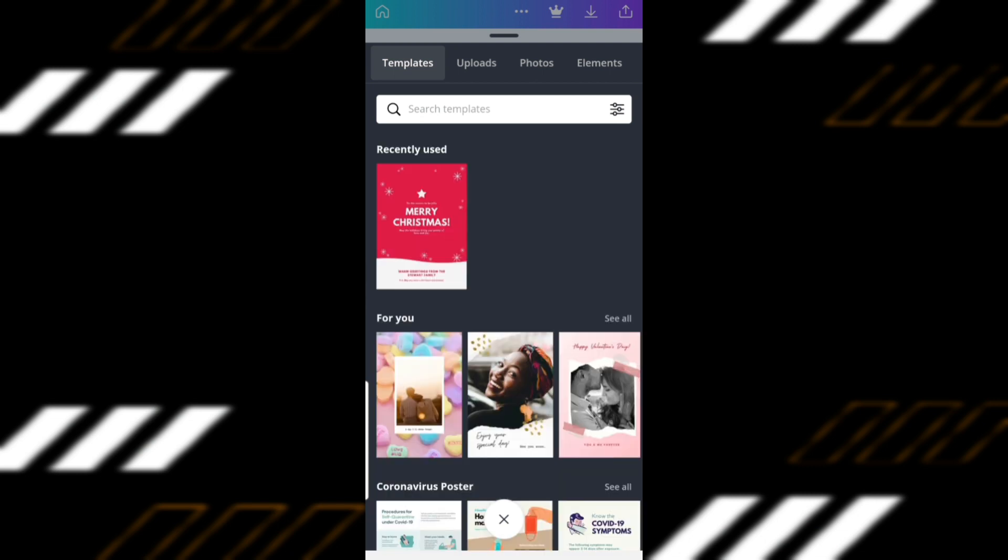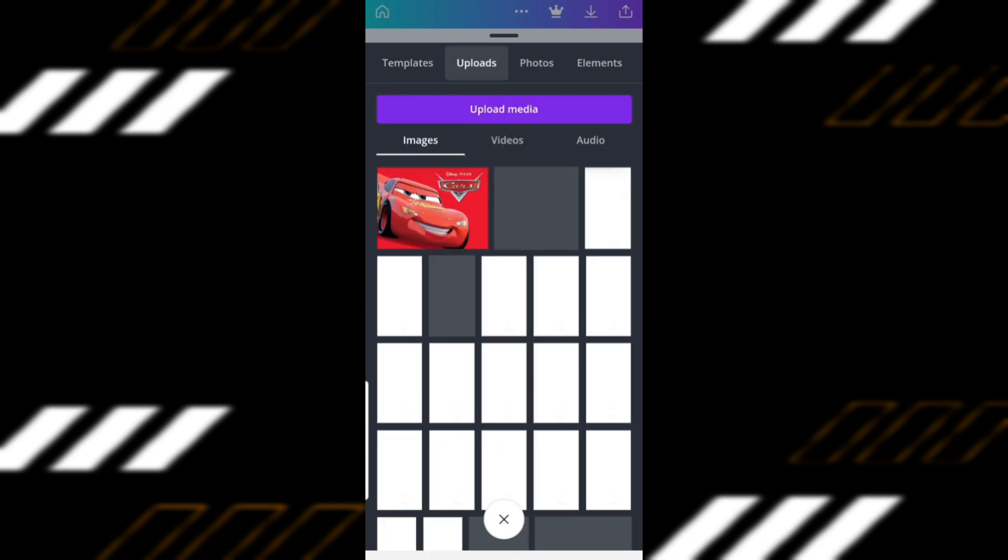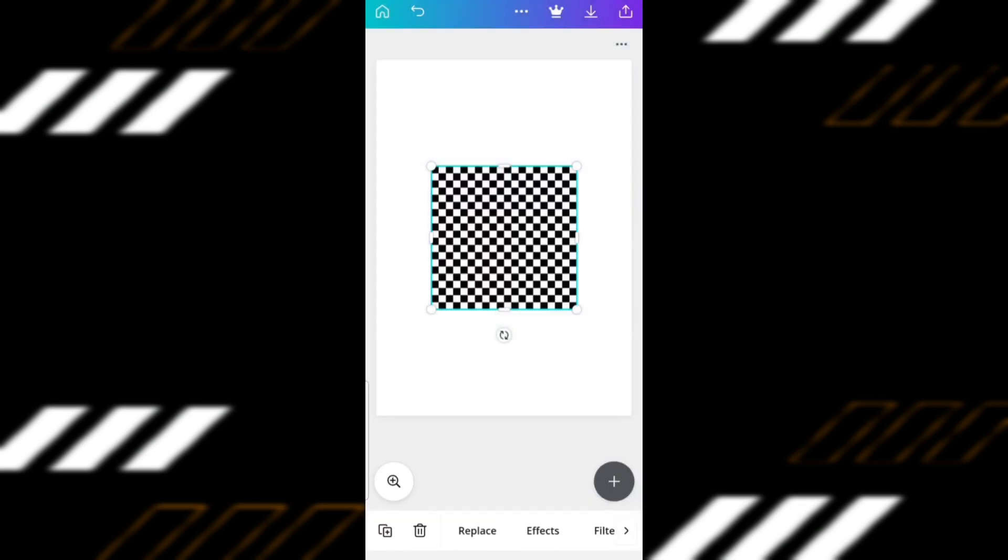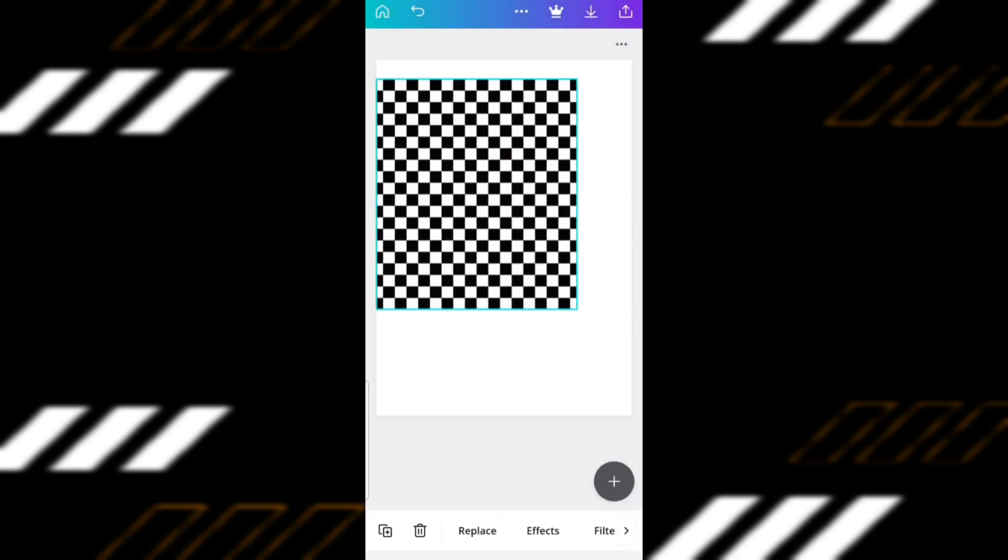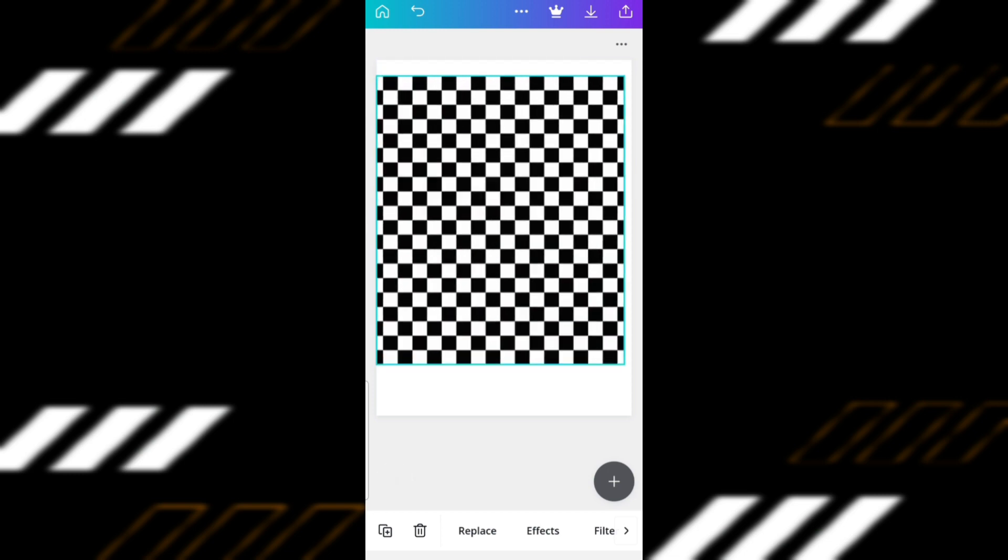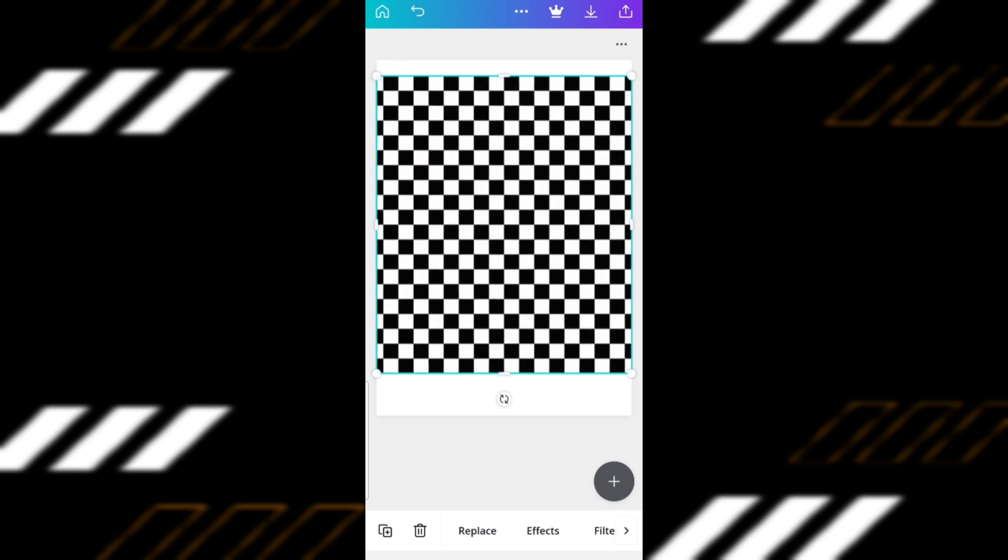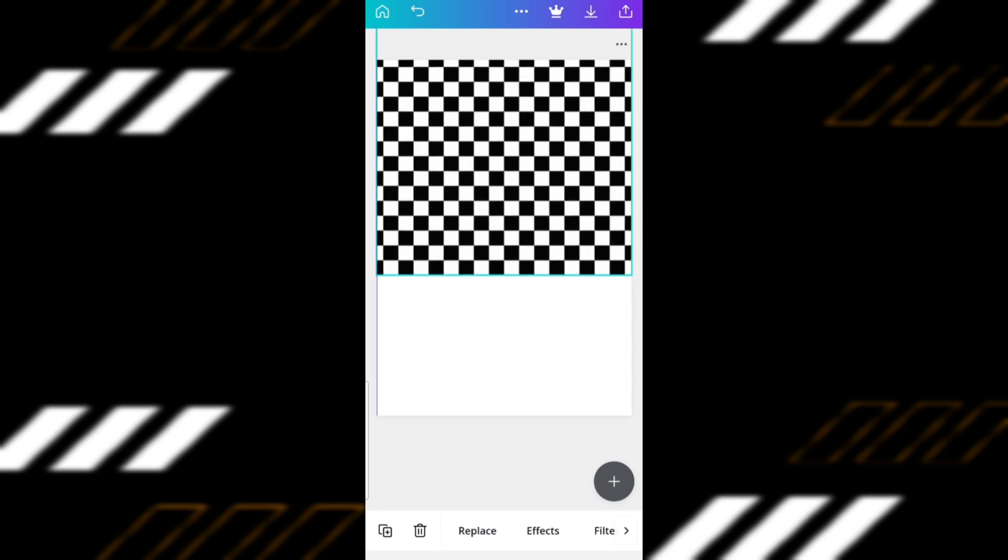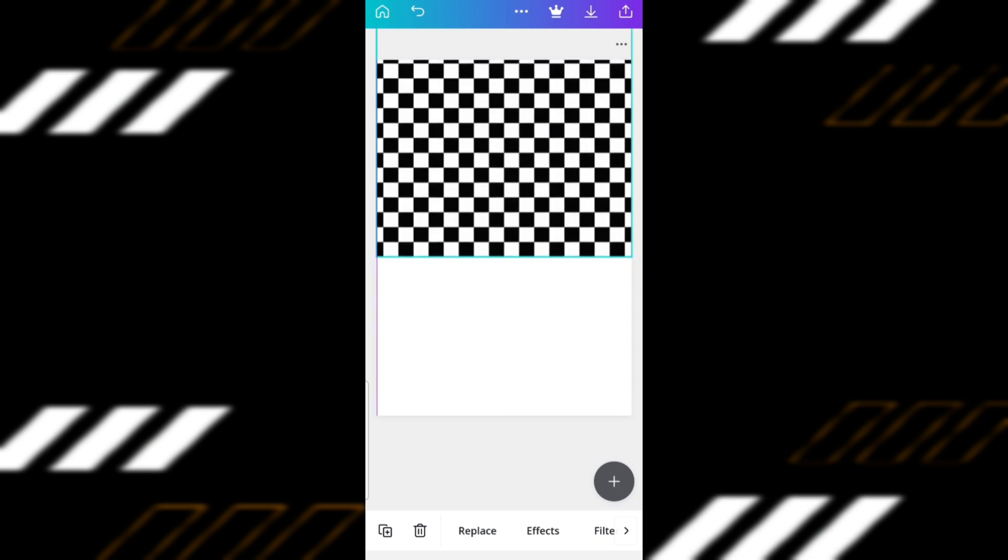We already uploaded the black and white checkered pattern earlier, so I just need to click on it now. Move the pattern around to your desired place.